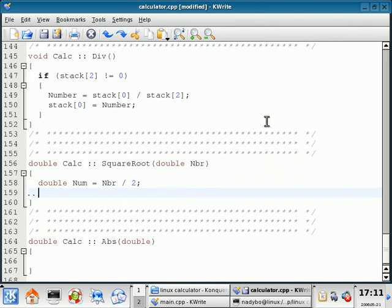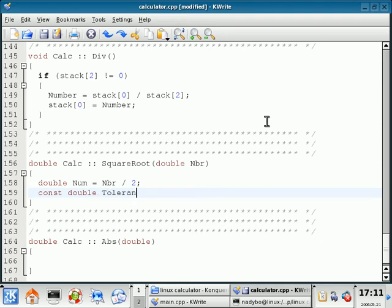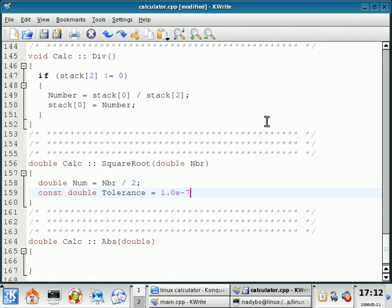Then after this, we're going to set a constant. Constant double, and we're going to call this tolerance. And we're going to set the tolerance equal to 1.0 E to the negative 7. Close off that line.